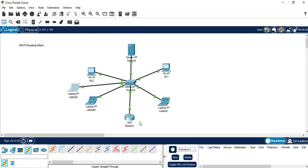There may be other solutions to help mitigate this type of attack, but DHCP snooping is the best and simplest solution. That's it — have a good time!